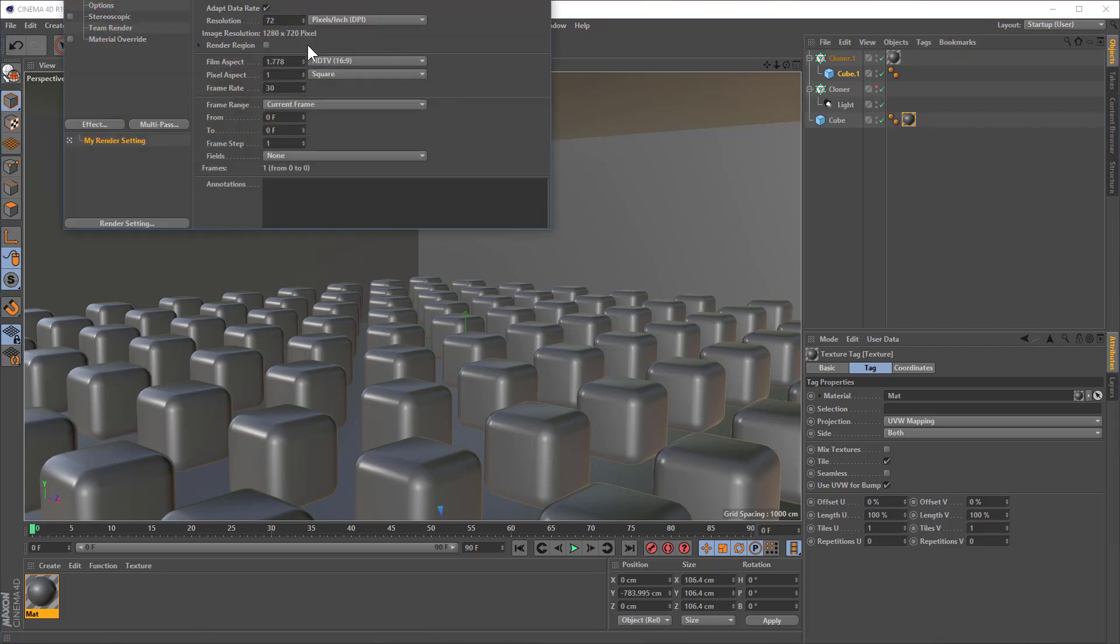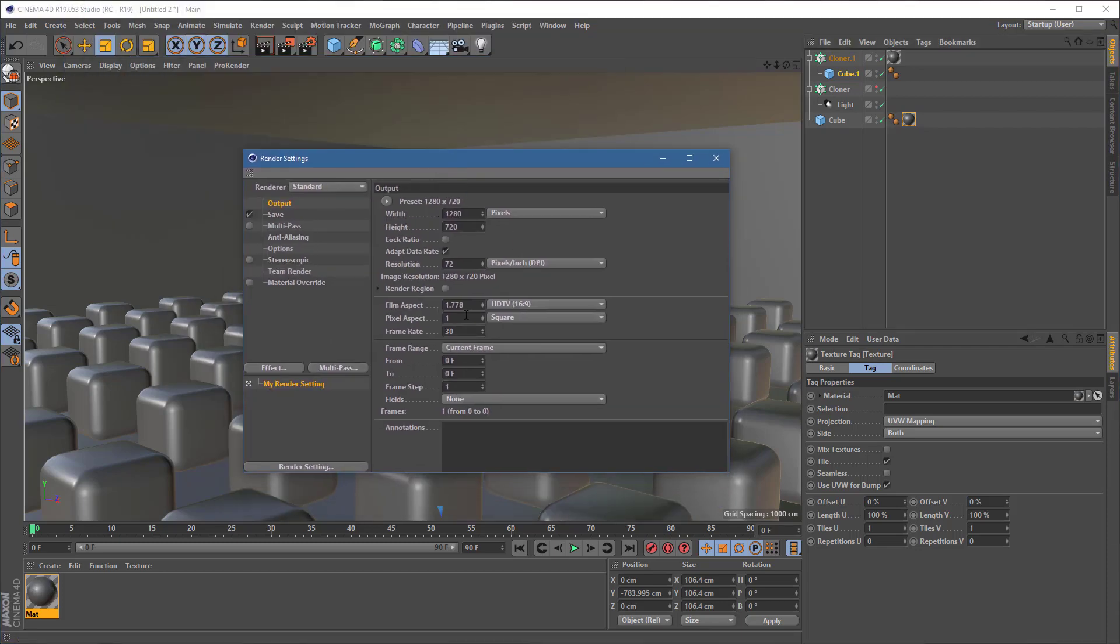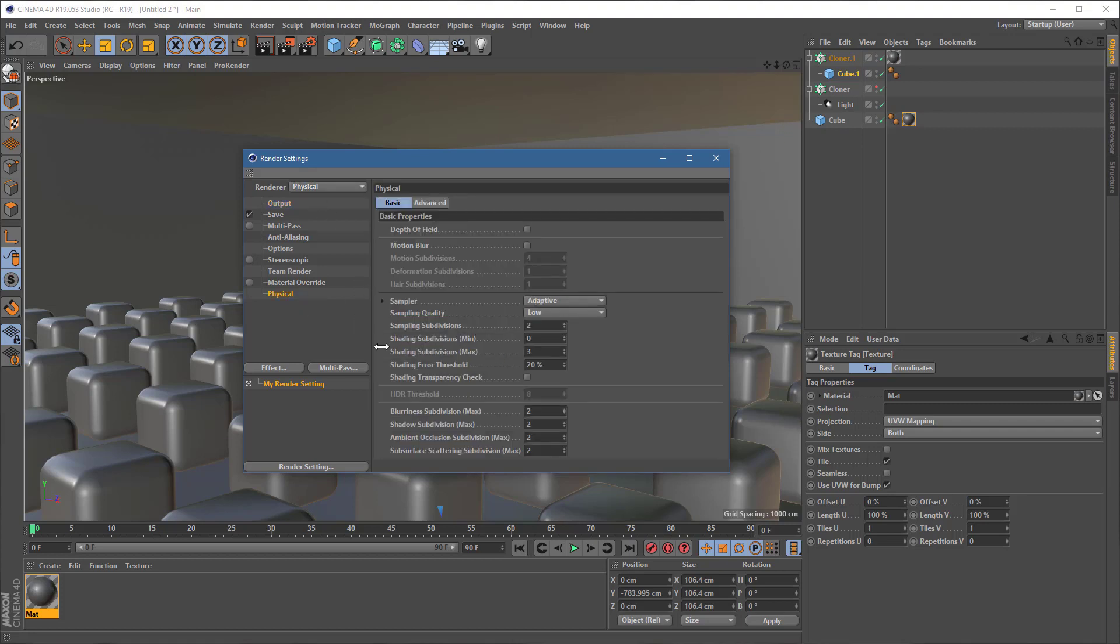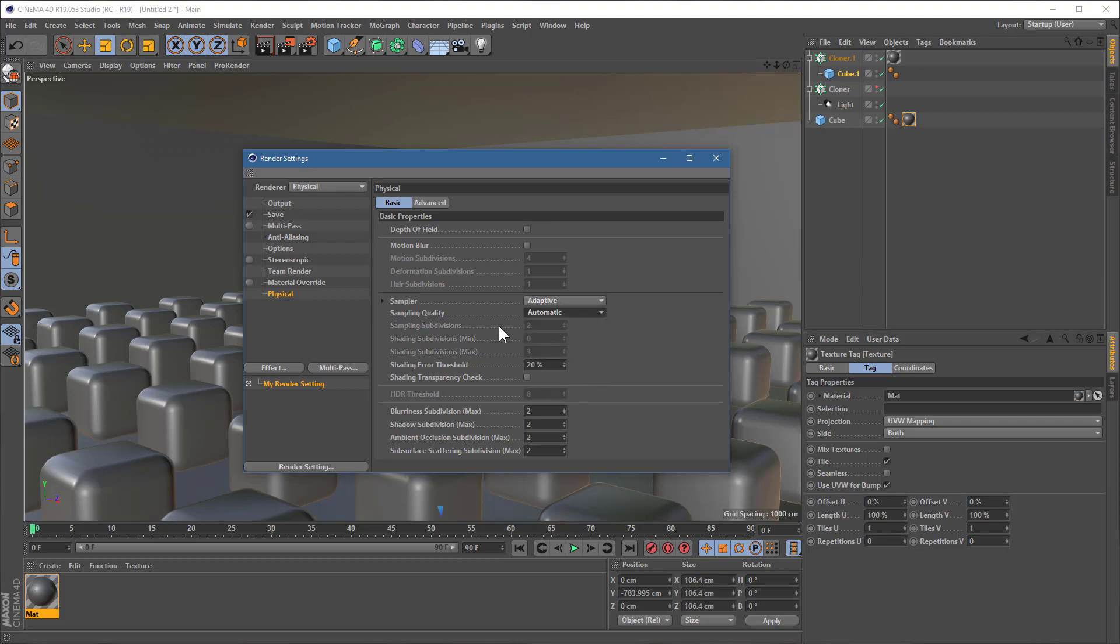The rest of your render settings don't matter too much. They really don't make too much difference. But what I will do is I will switch this to physical render, because this handles glossy, rough, blurred reflections better than standard does. And I'll try and get it to go as quick as I can. We'll go for adaptive rendering with automatic quality. And we'll go for 10% shading error threshold. And this is just a setting which sort of sets how much grain you're willing to put up with. 10% is an okay, good, acceptable quality. It's not the best, but it's not too bad.